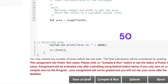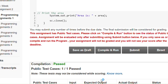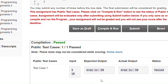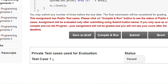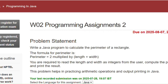Now we have to click Save as Draft and then click Compile and Run. After clicking Compile and Run, the compilation passes and the test case shows that 5 * 10 gives area 50. Then we click the Submit button, and after submitting, the private test cases used for evaluation are passed. So this completes the first assignment.